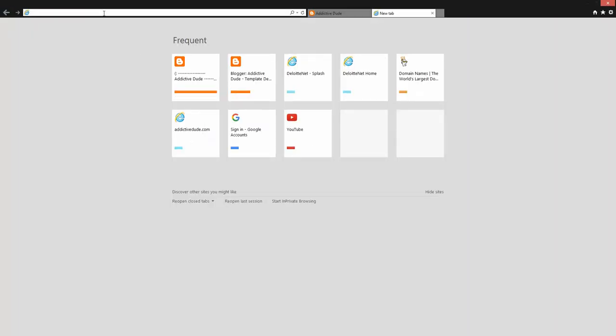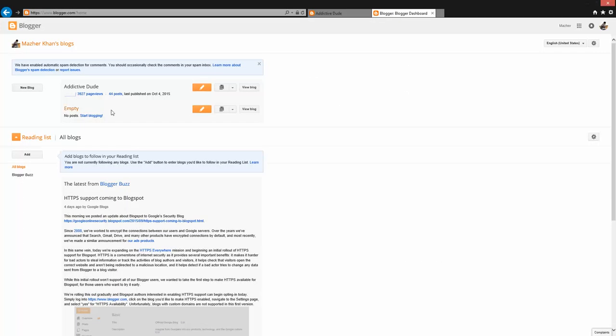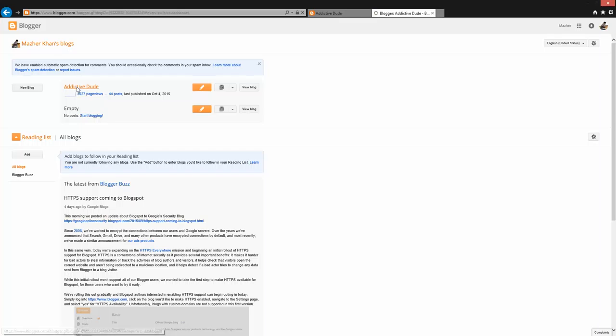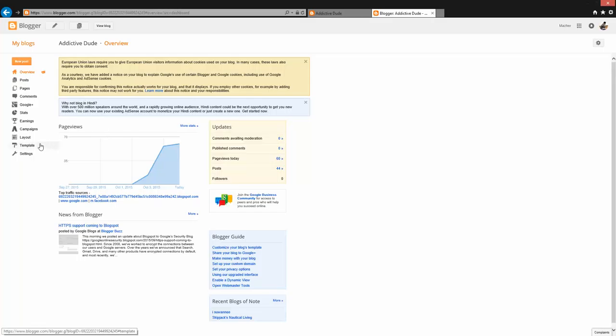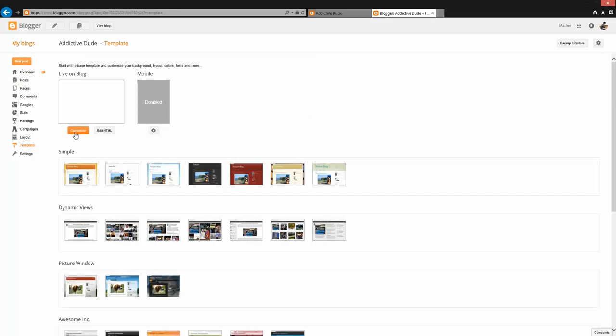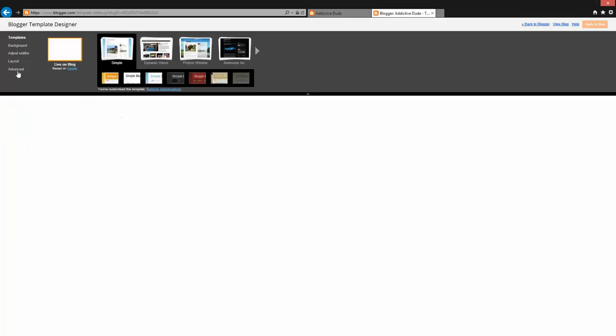In order to do it, what I need to do is log into Blogger first with my email address and password. Once I do that, click on Addictive Dude, which is your blog, and then click on Templates and then Customize. Now you need to click on Advanced.